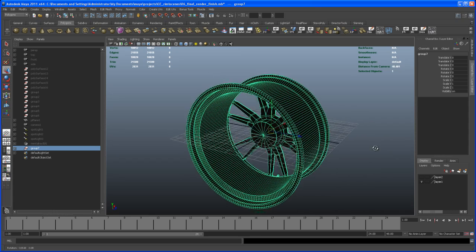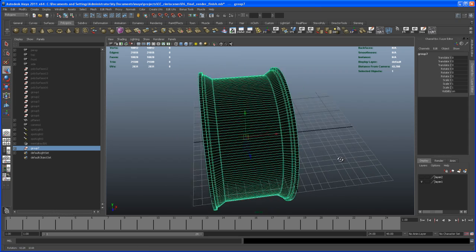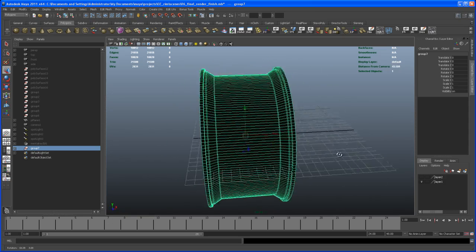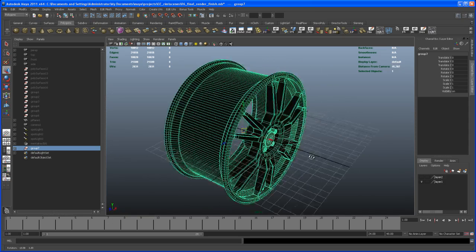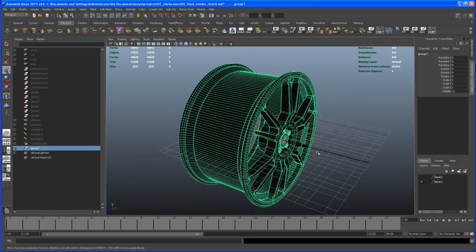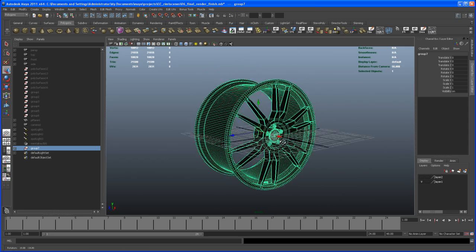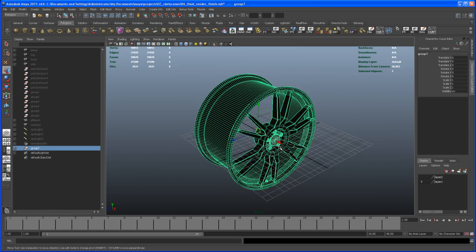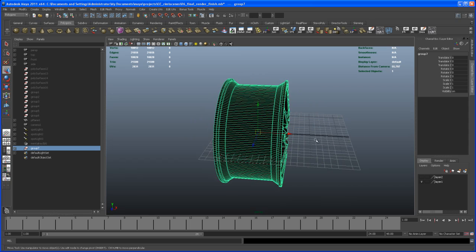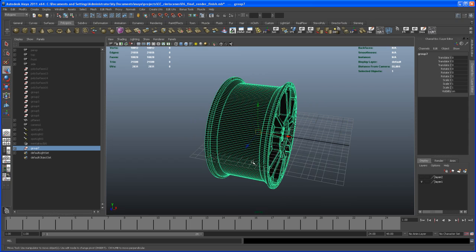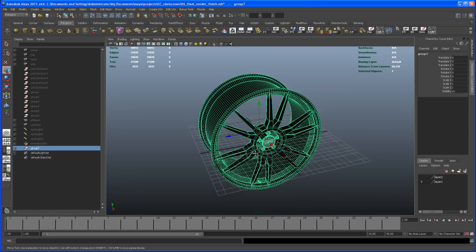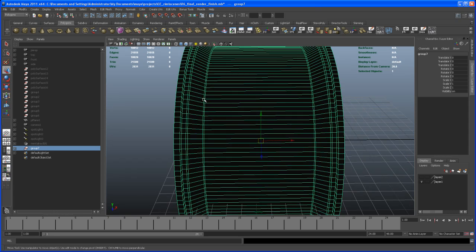Now we could say center pivot. I have a button here on my shelf. If I center the pivot, it moved the pivot definitely, but it moved the pivot to the center of that whole geometry, and that's not what I want. I want the pivot sitting exactly in the center between those two edges because that's the center of that rim.